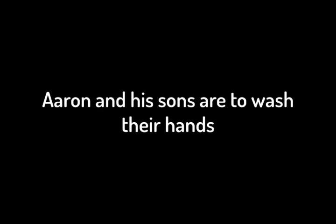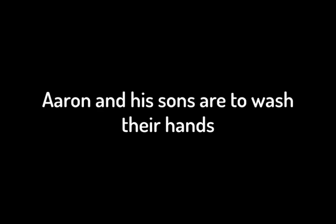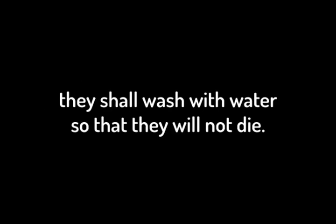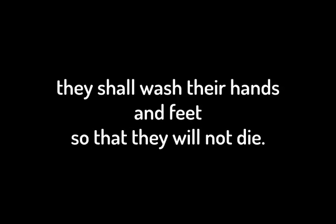Aaron and his sons are to wash their hands and feet with water from it. Whenever they enter the tent of meeting, they shall wash with water, so that they will not die. Also, when they approach the altar to minister by presenting an offering made to the Lord by fire, they shall wash their hands and feet, so that they will not die. This is to be a lasting ordinance for Aaron and his descendants for the generations to come.